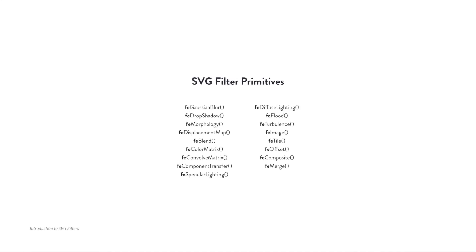There are 17 primitives we can use today. Here's the full list, and notice the FE prefix on all of them. That stands for filter effect. These primitives allow us to create simple effects like blur and drop shadows, but also Photoshop grade effects like blending modes, compositing, displacement maps, and more.